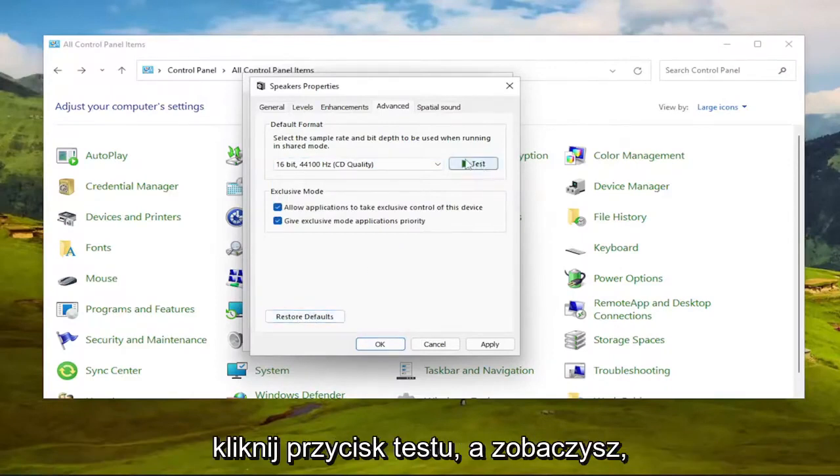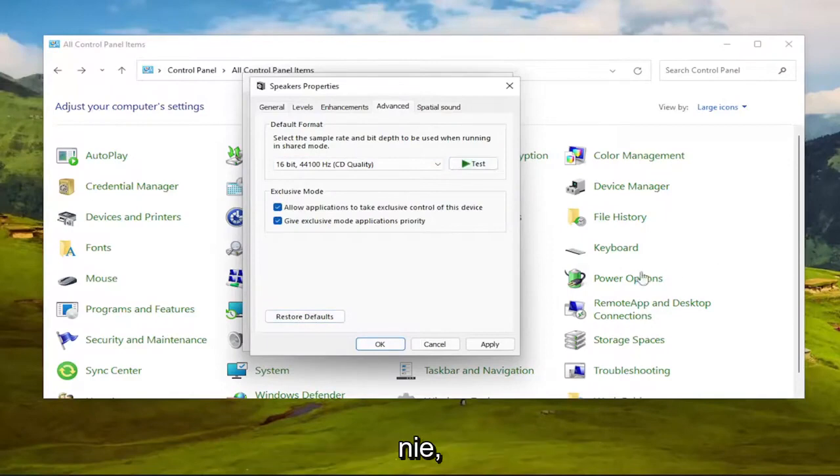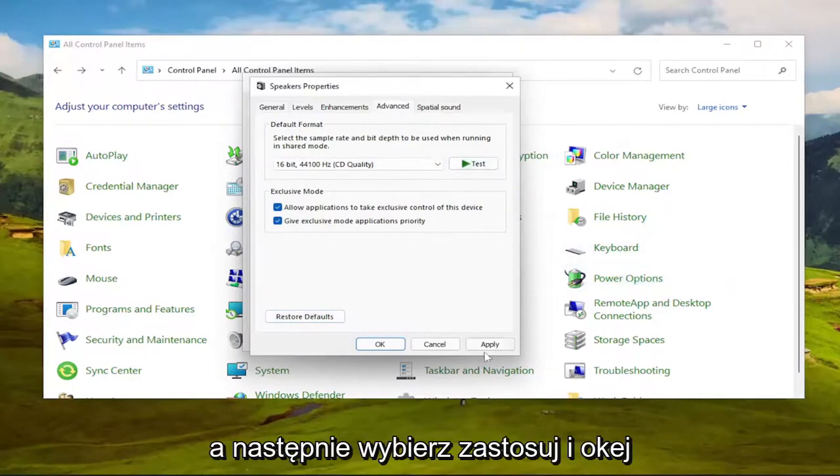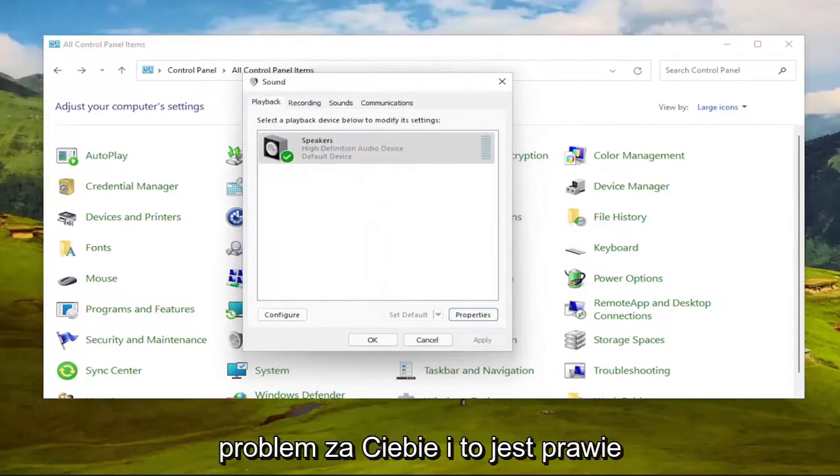Click the Test button, and you'd see if you would notice an improvement or not. Then you would select Apply and OK, and see if that was able to resolve the issue for you.